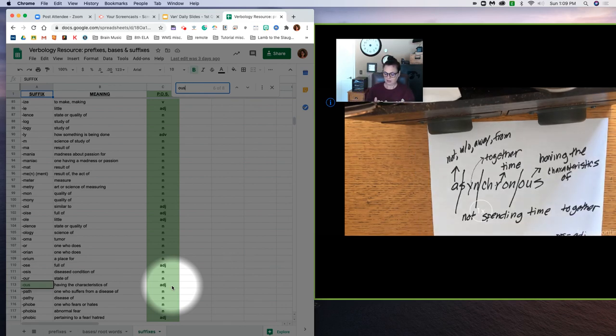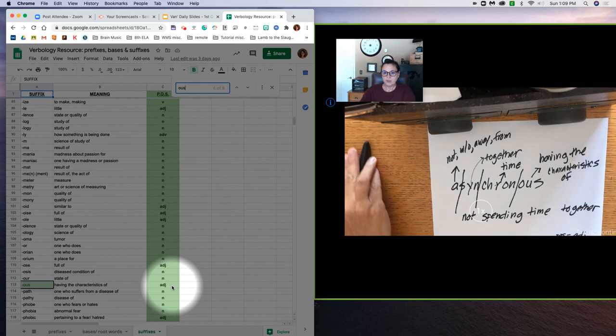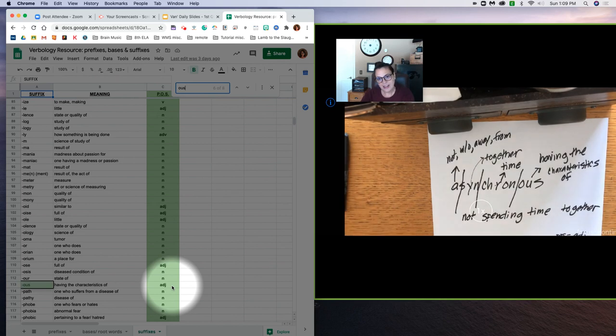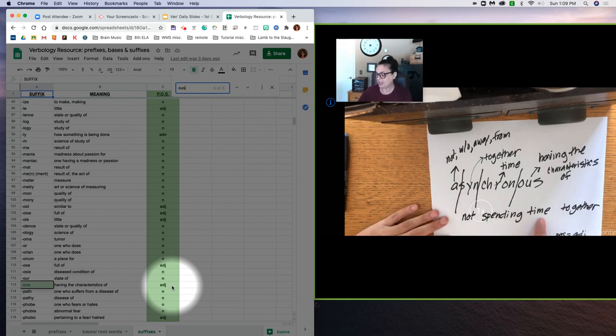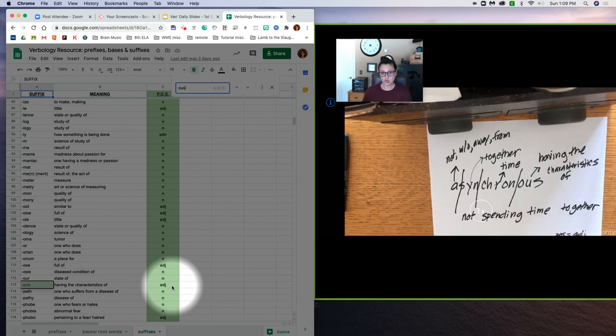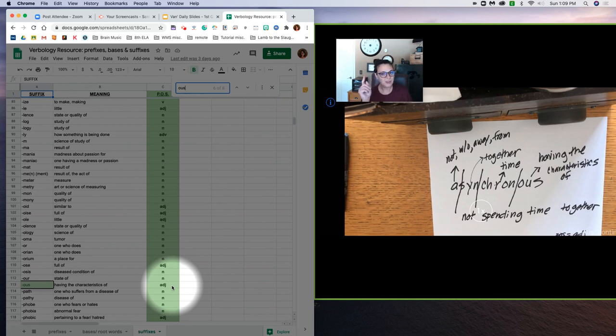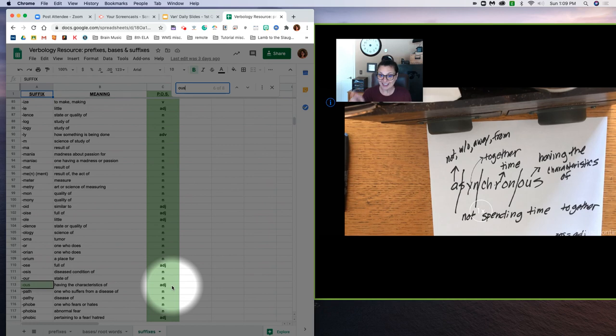So if we look at asynchronous learning, it literally means you are learning but you are not spending time together with your teacher or with your class, but you're still learning. It's just you're learning on your own time.